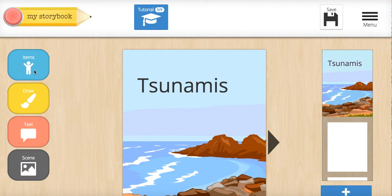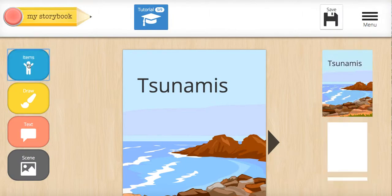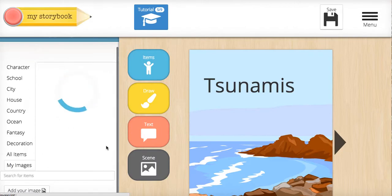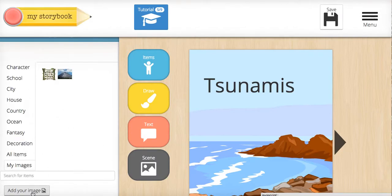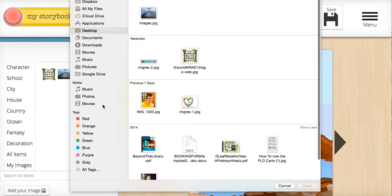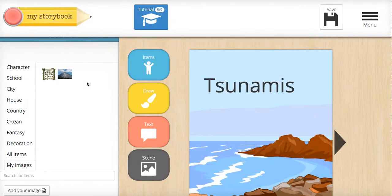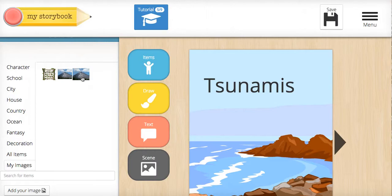So let's get started by adding an item. Click on Items, then My Images, and add your image. I'm going to choose this image from my desktop and say Open. Now when I go to My Images, there it is.